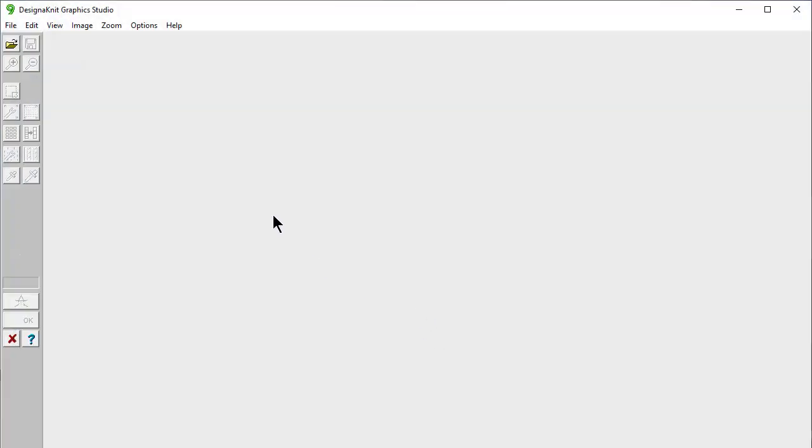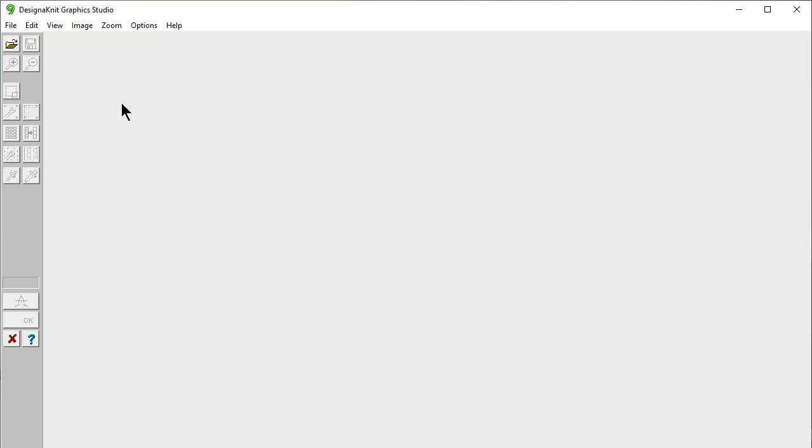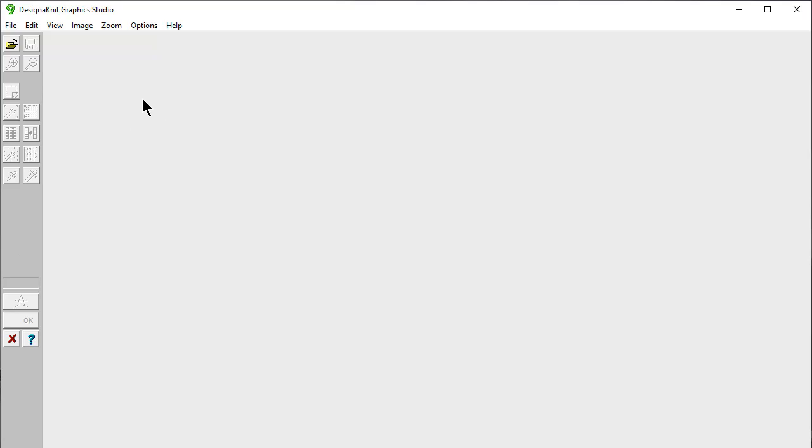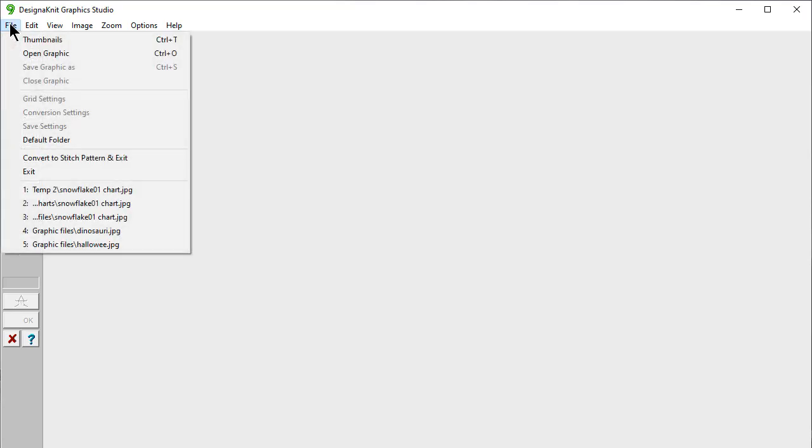Let's go there now, and we'll be looking at a new feature in Designinit 9 that gives you the ability to set where you want your default folders to be. This gives you the ability to set where you want to open and save your files in the Graphics Studio. Separately, you can set this as a default folder in Stitch Designer, and separately you can set a default folder for your shapes. You set this by saying File Default Folder.